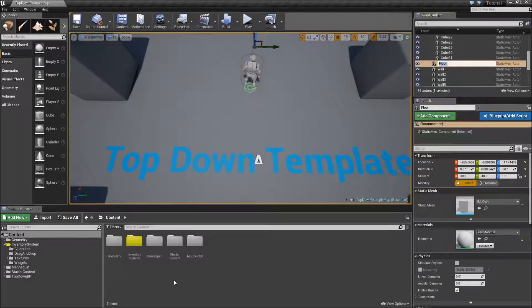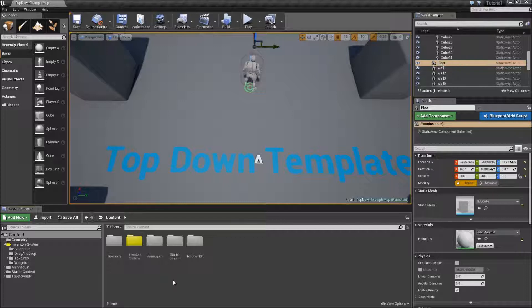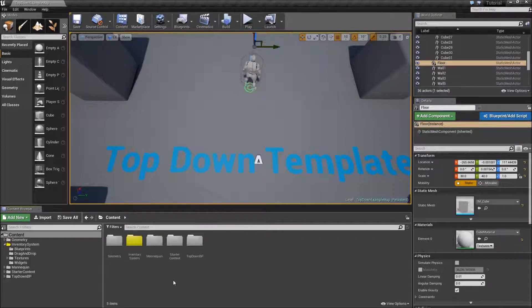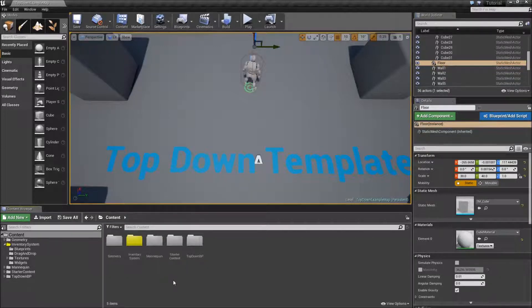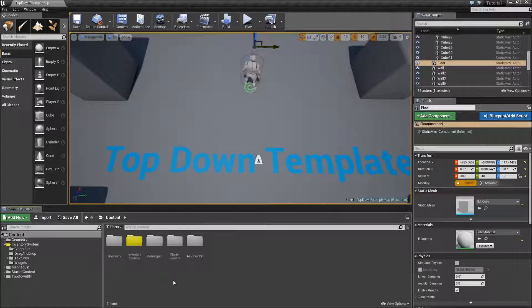Welcome to the second part of my inventory system series. In the last video we created our project, set up the folder structure and imported some item icons. This time we will begin creating our item classes.